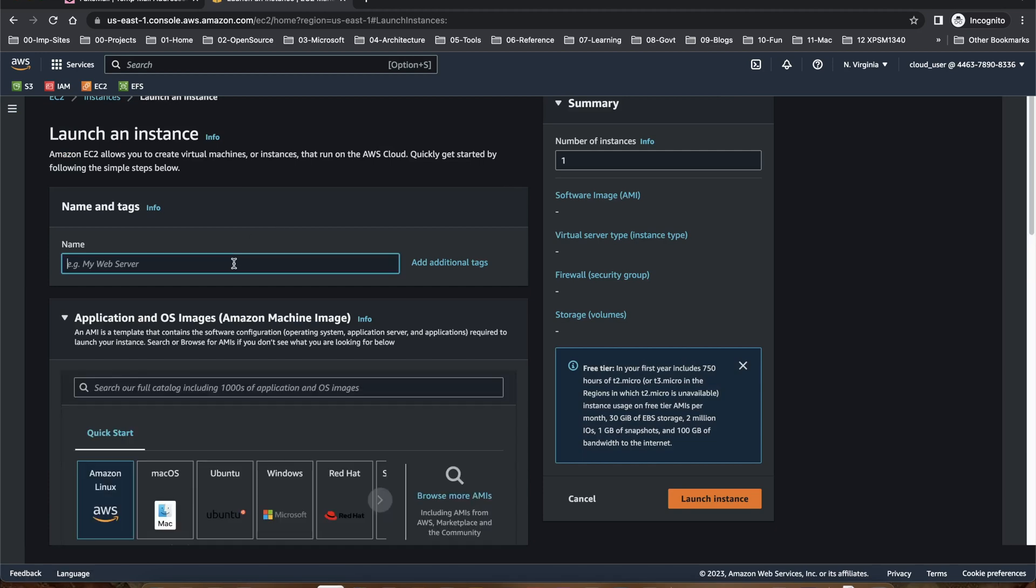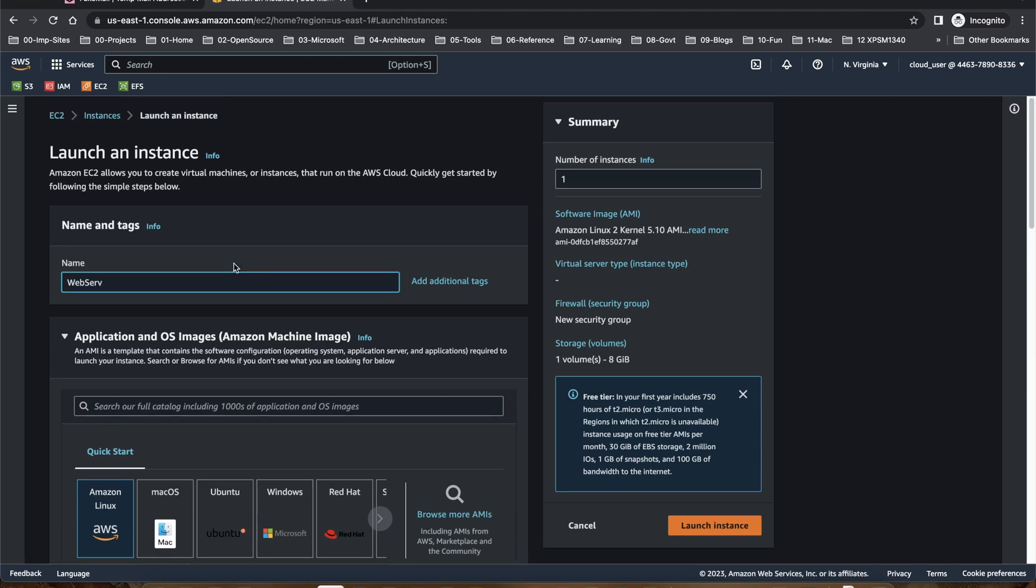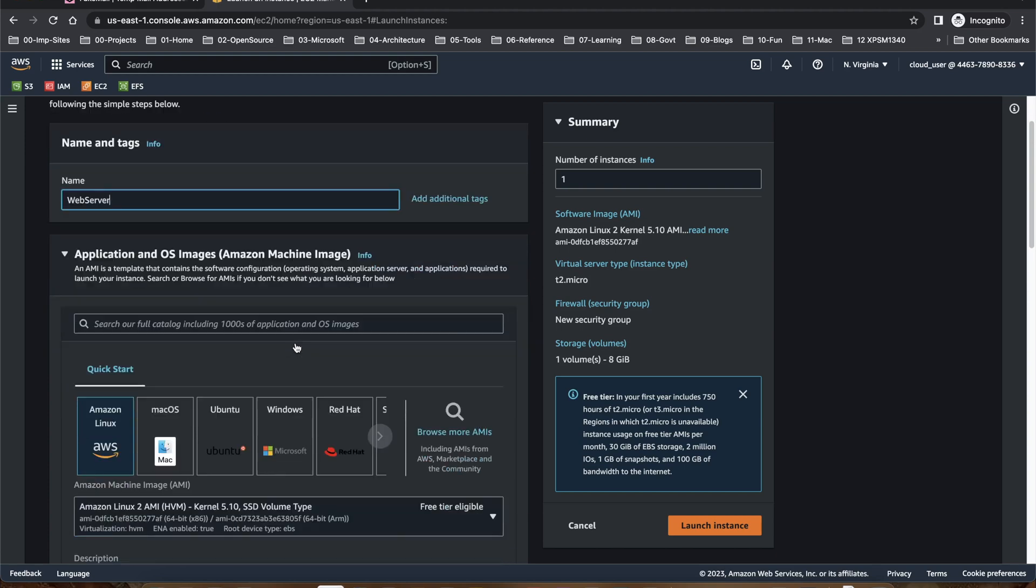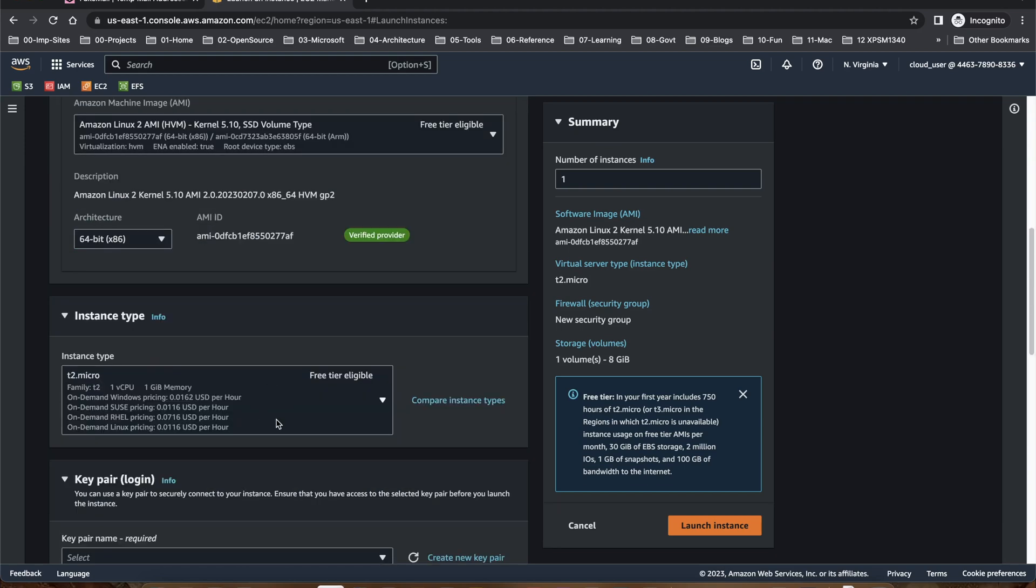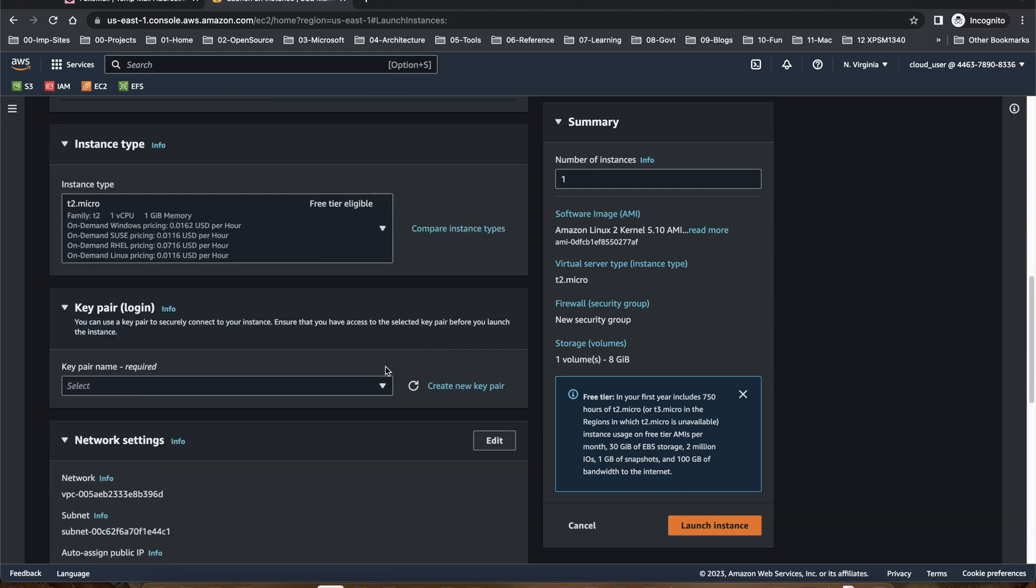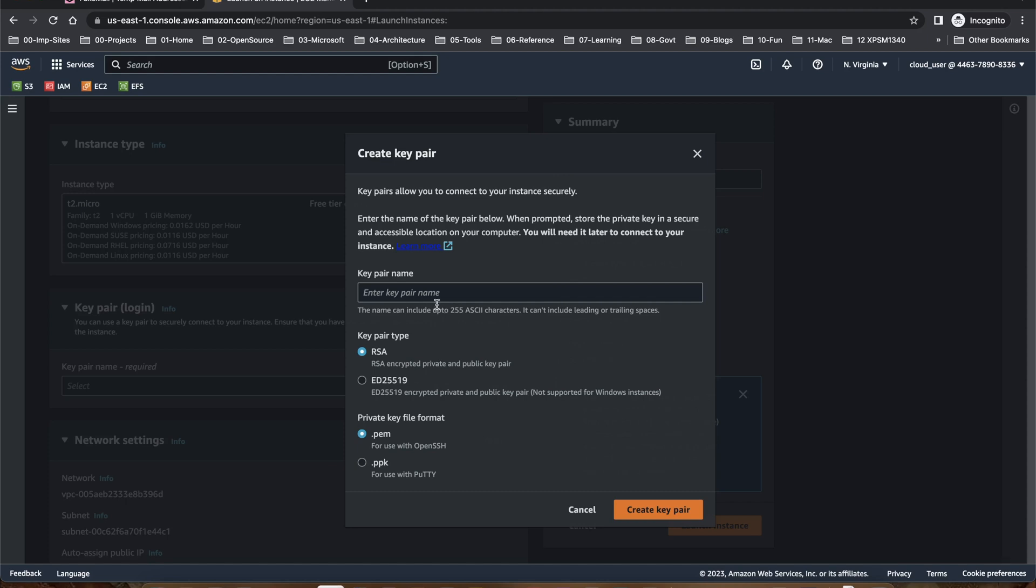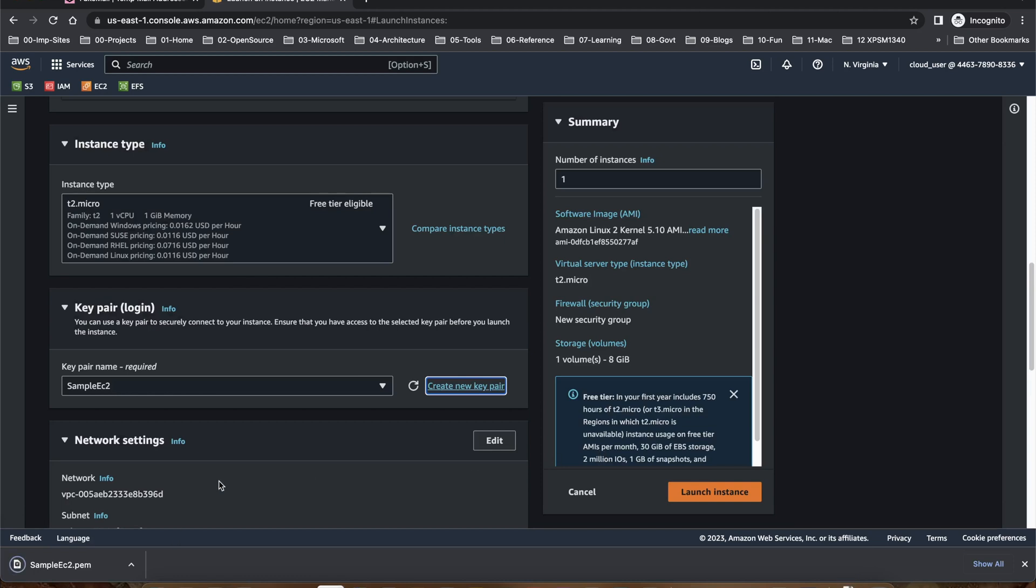Let's say it's a web server. And I want a Linux. T2 micro is good. I want to create a new key pair, say sample EC2, and create the key pair. This downloads the key pair to my machine.